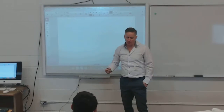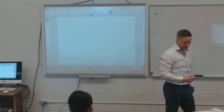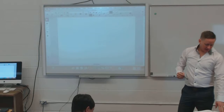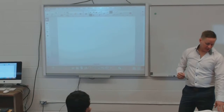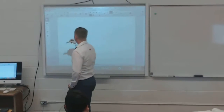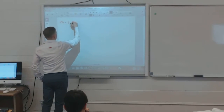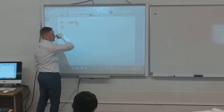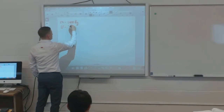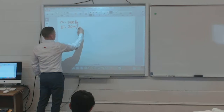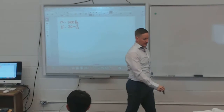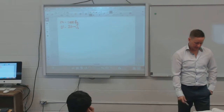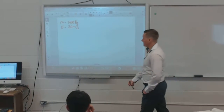Now let's look at sample problem one. A 1,000 kg car enters a level curve at 20 meters per second. The curve has a radius of 80 meters.